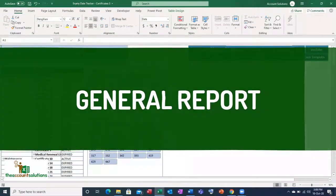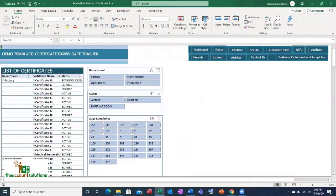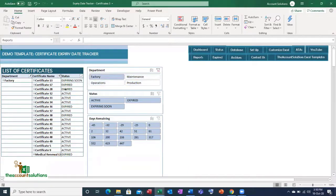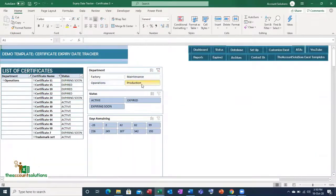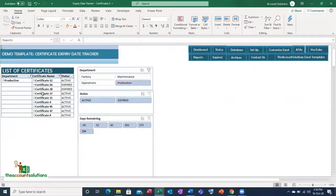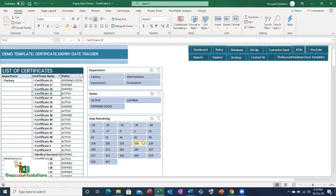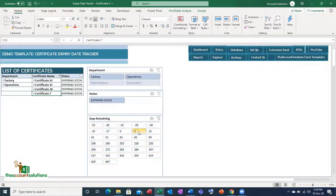In the Reports section you can see all reports from your database. Click on 'Factory' to see all expired certificates from the factory department; click on 'Maintenance' to see those; similarly for operations and production — just right-click and refresh. You can also filter by number of days to expiry. For example, click on '2 days' and you will see all items expiring in 2 days — one from factory and three from operations.